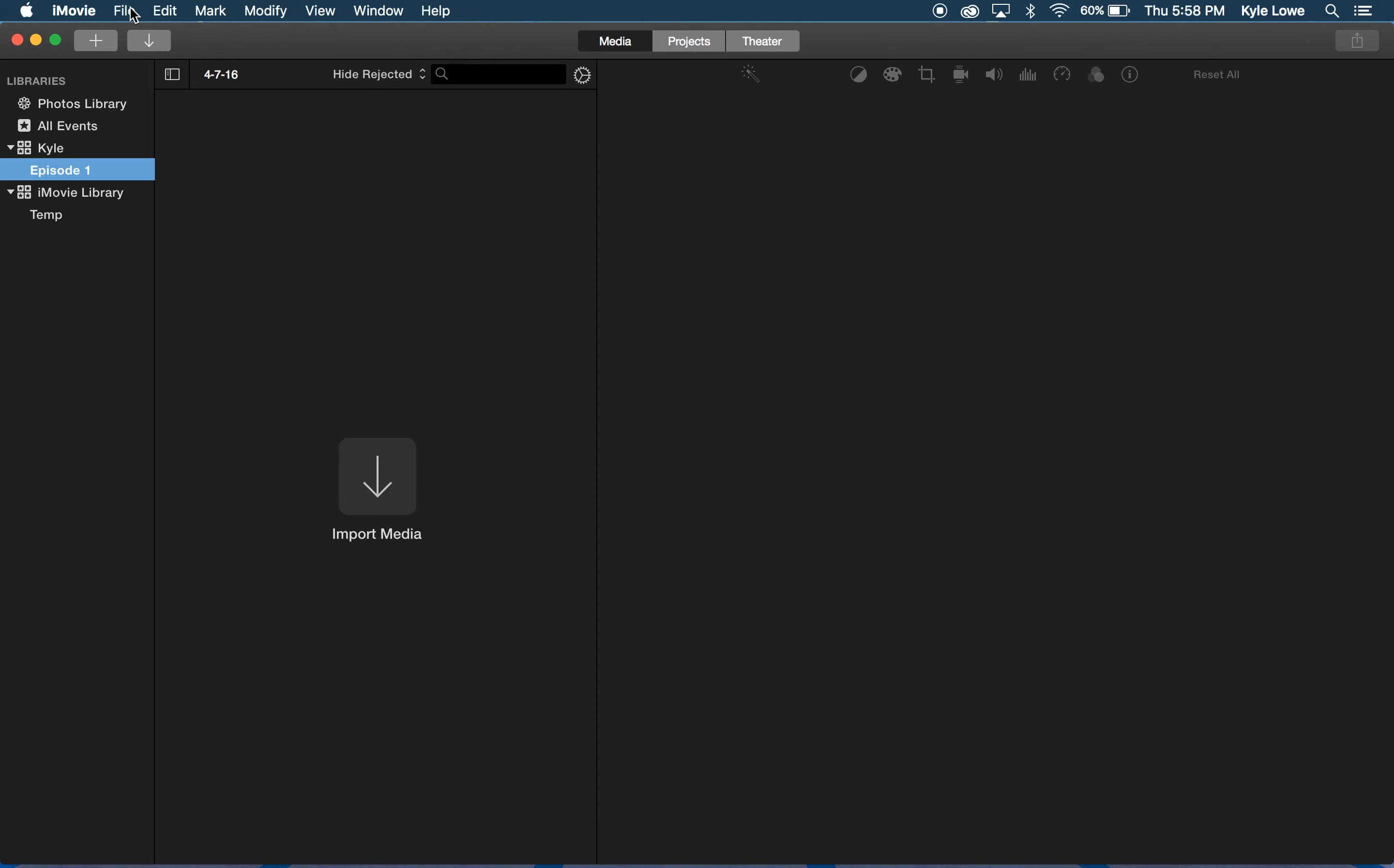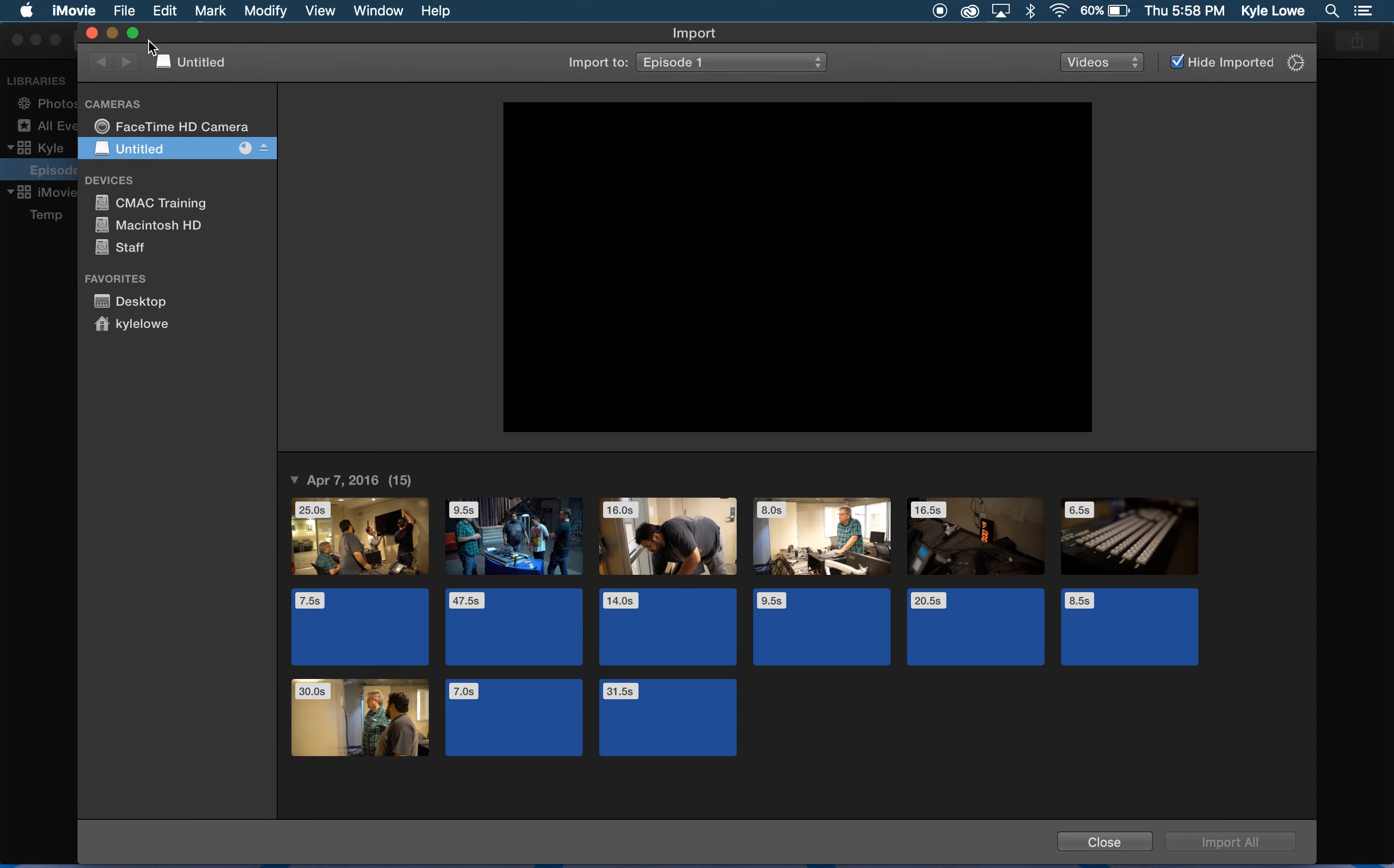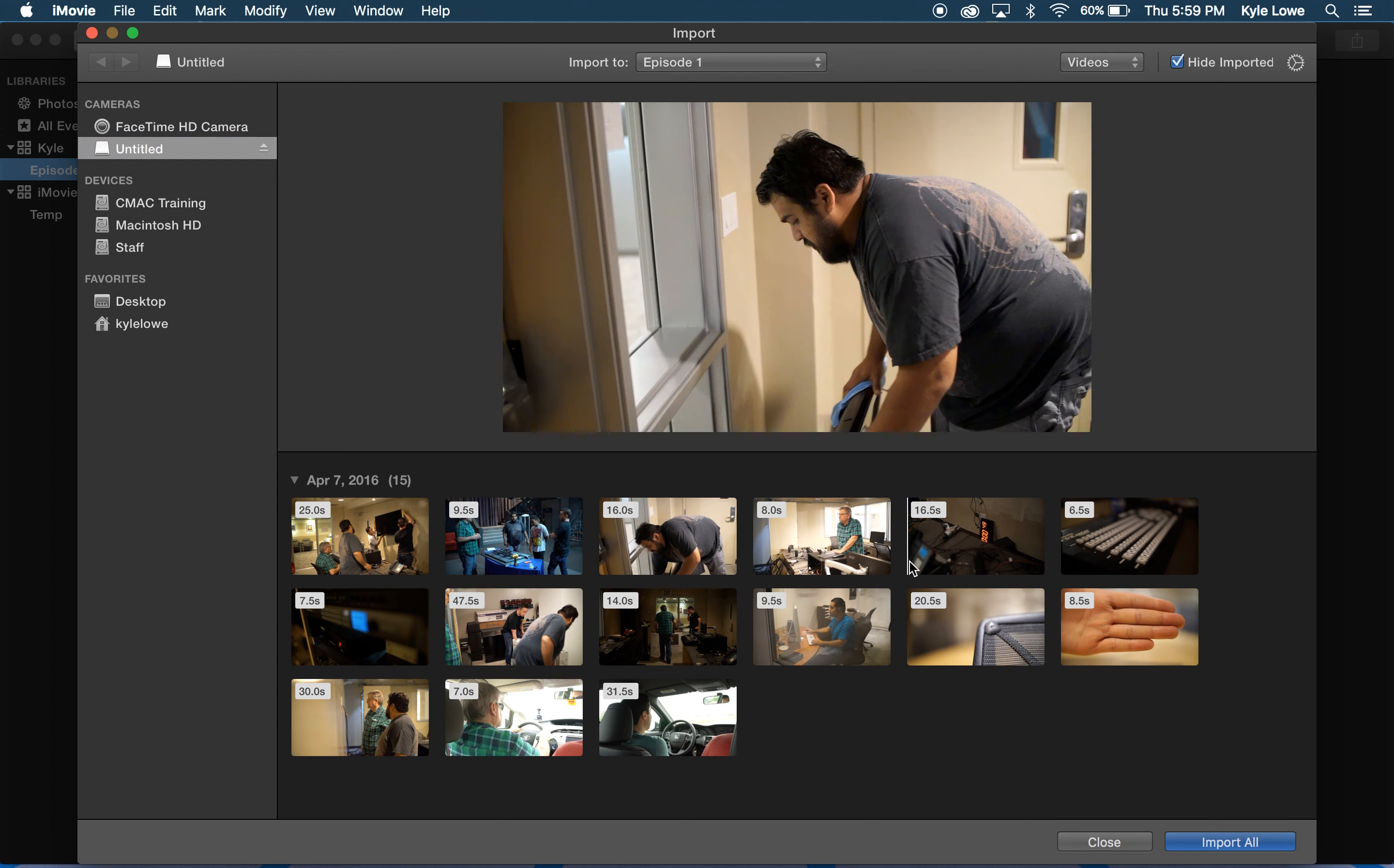Next I need to import my media. I'll do this by clicking on the downward arrow next to the plus. iMovie imports the content right off of the camera or the media card, so I don't have to transfer content in the finder beforehand. I have an SD card plugged into my computer. It's this untitled card, and iMovie automatically pulled up all the clips that I shot today.